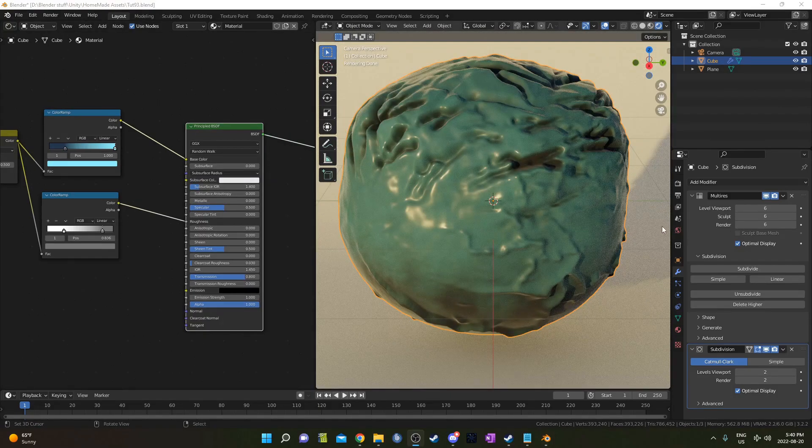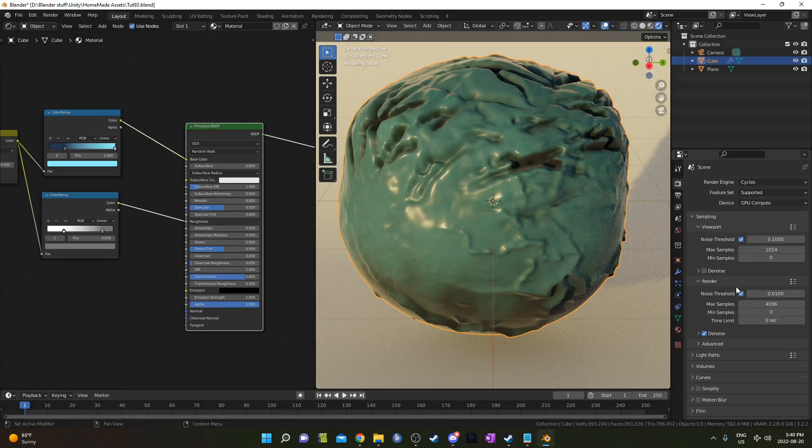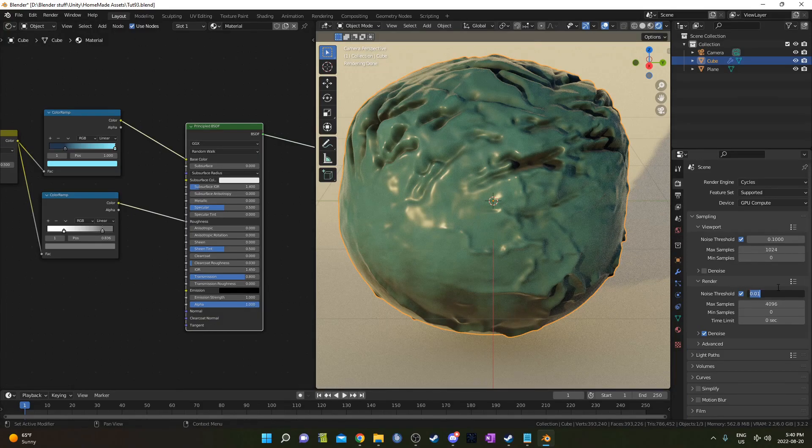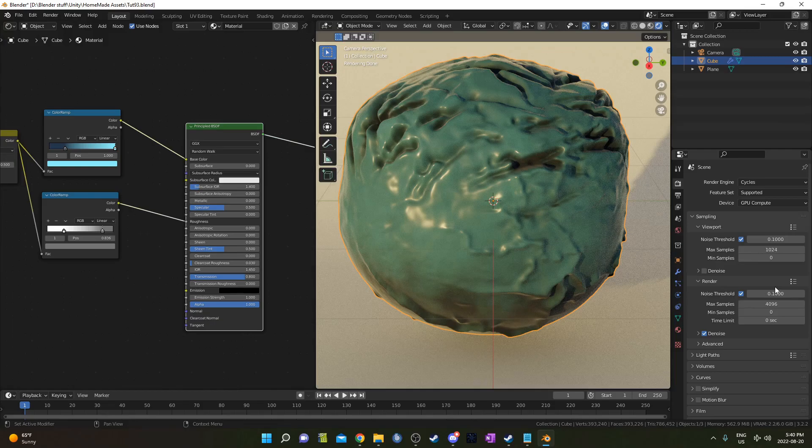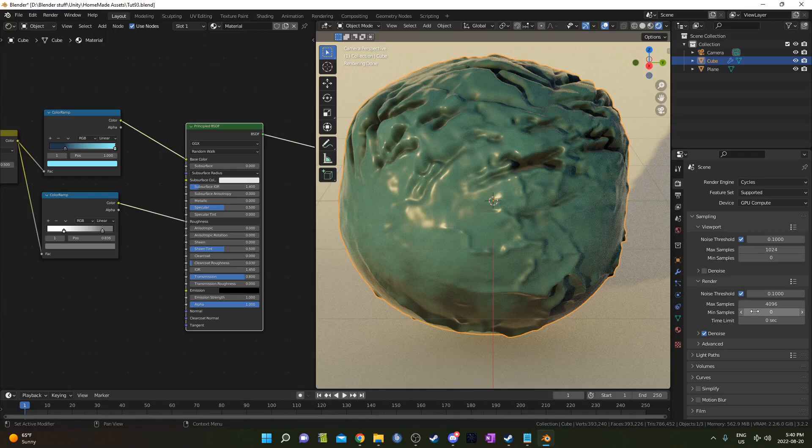Also, before you render this out, I would suggest coming up to render properties and under noise threshold, just change it from 0.01 to 0.1 or lower this max samples way down. But apparently this works a bit better here. Otherwise, if you don't do this, your render is going to take way longer than it needs to.